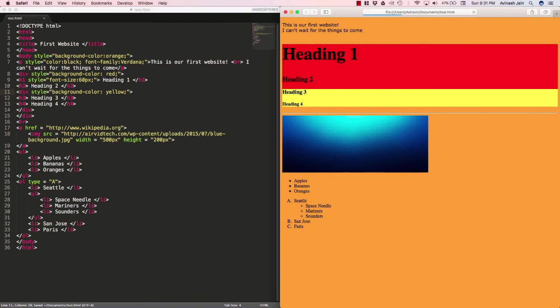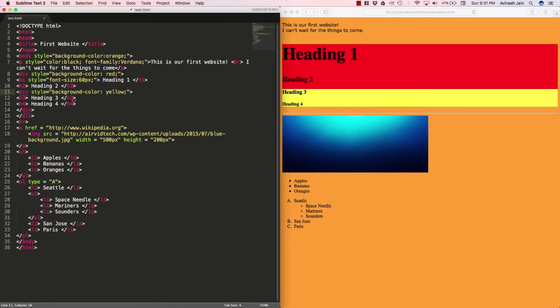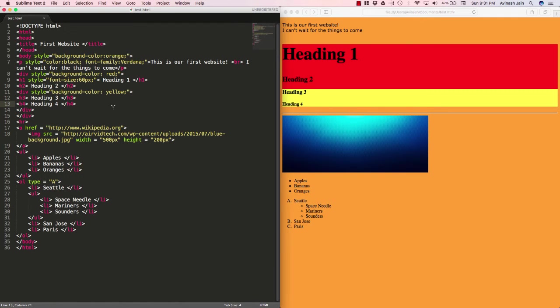So save that, refresh, and now we have, even though all four of these headings were supposed to be red, we then overwrote the background color for these two headings and made it yellow instead. So that's basically how div tags work—they're invisible containers in which you place tags, you place objects inside, and then you can modify it with CSS.